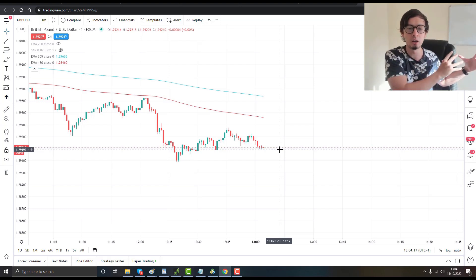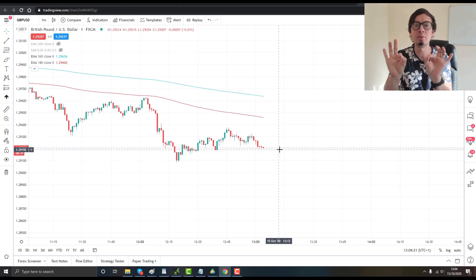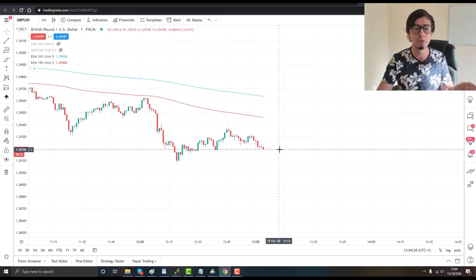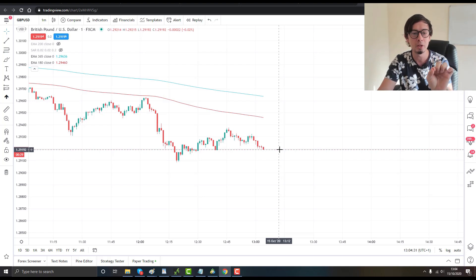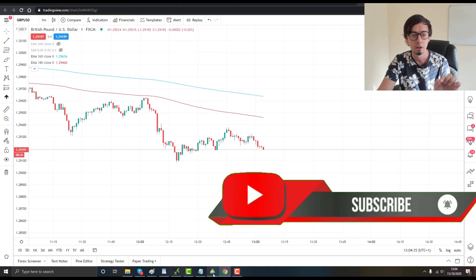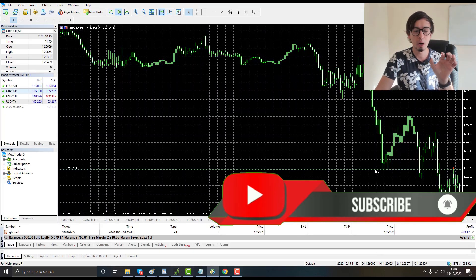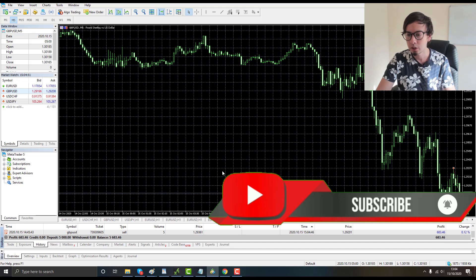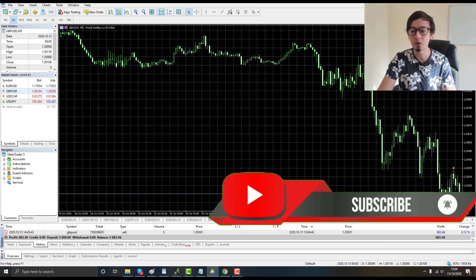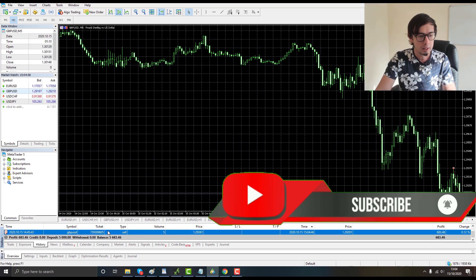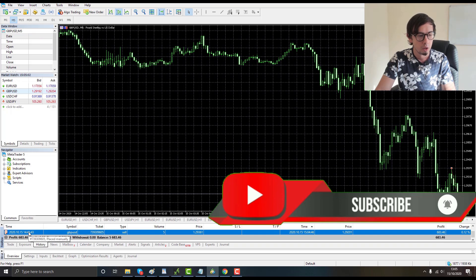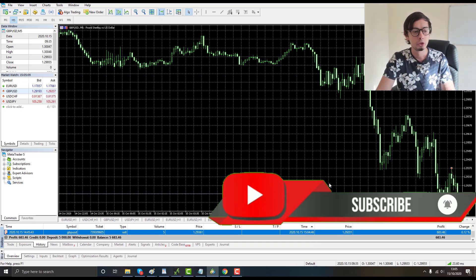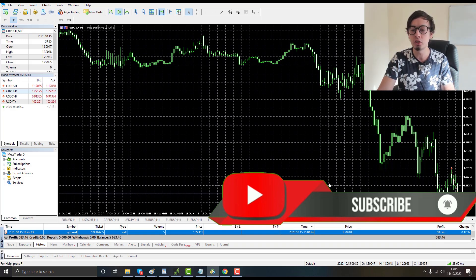The smaller time frame you look at, the more specific you can be — but don't rely only on small time frames for the best exit. Based on the price pattern, my best exit is right here. I exit the trade: one, two, three — done. Let me check the result.